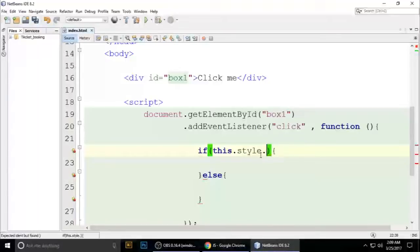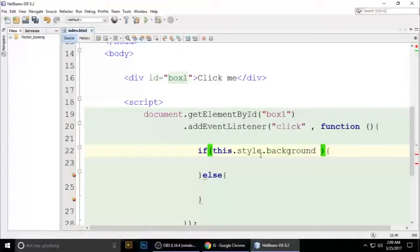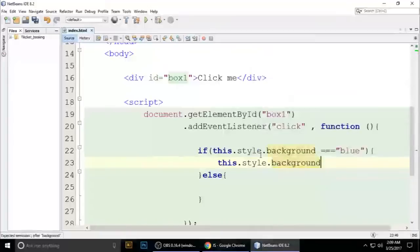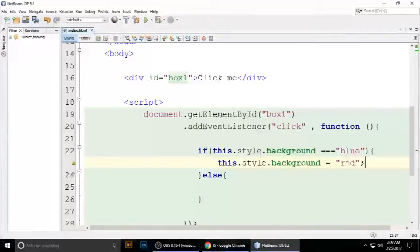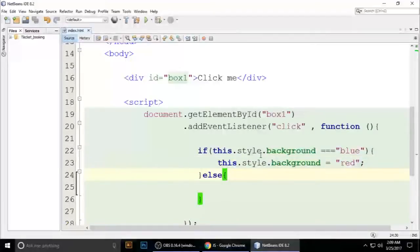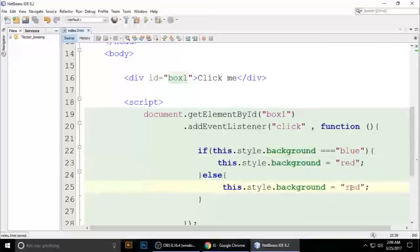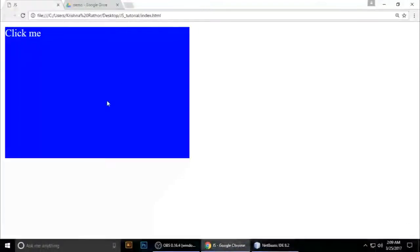I want to give it 'background'. If the background is equal to 'blue', then set 'this.style.background' to 'red'. Copy it — and when it is 'red', set it back to 'blue'. Paste it here, press Ctrl+S to save, and refresh. You can see it toggles — click, click, click — but the content is not changing.